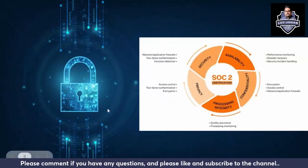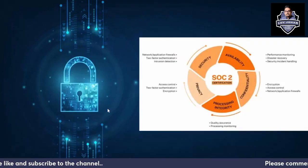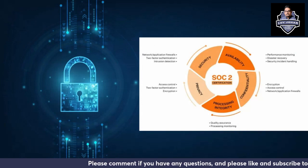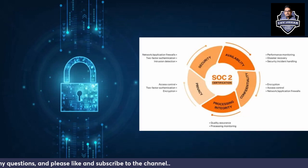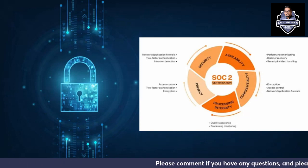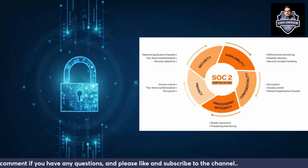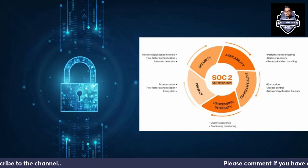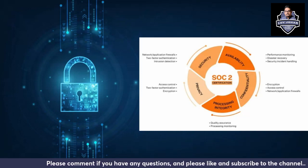When we talk about the trust services principles — security, availability, confidentiality, privacy, and processing integrity — all of these have relevant controls that the service organization providing the service should have in place. For example, to implement the privacy trust services criteria, you need access control, two-factor authentication, and encryption. For security, which is the default and must be considered in all implementations, you need minimum network and application firewalls, two-factor authentication, and intrusion detection.